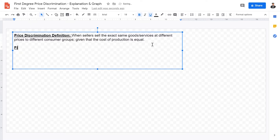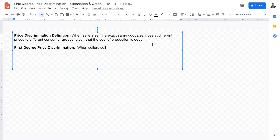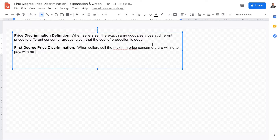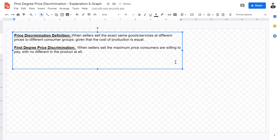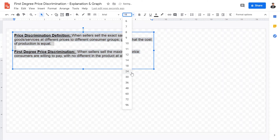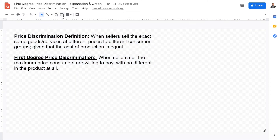There are three degrees of price discrimination. In this video, we're going to be talking about the first degree. First-degree price discrimination is when sellers sell at the maximum price consumers are willing to pay, with no difference in the product at all.